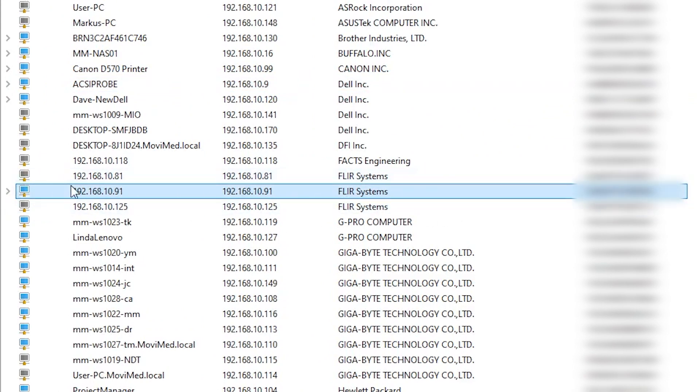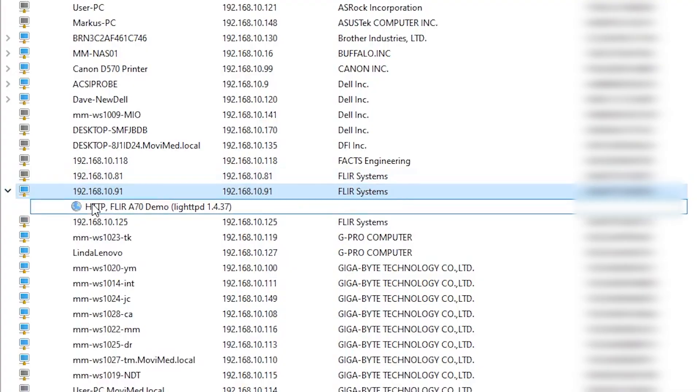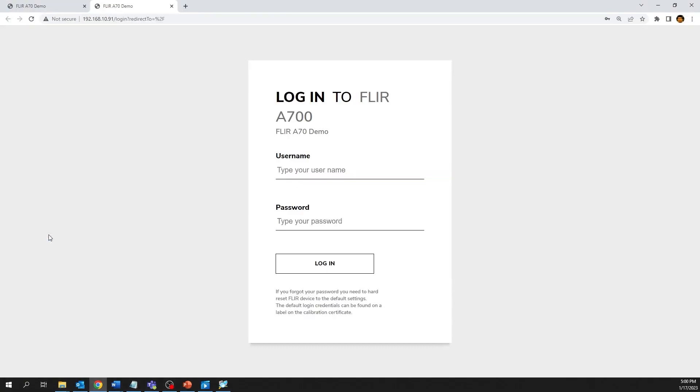The IP address of the camera will be displayed, which you can use to log in to the web interface of the camera.